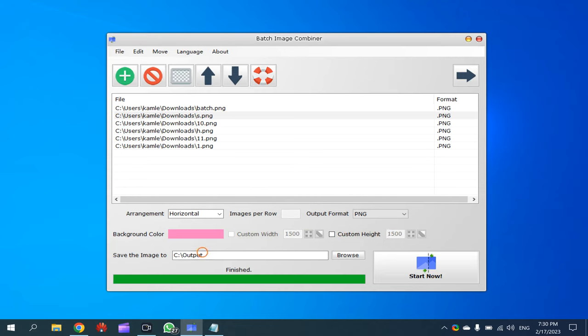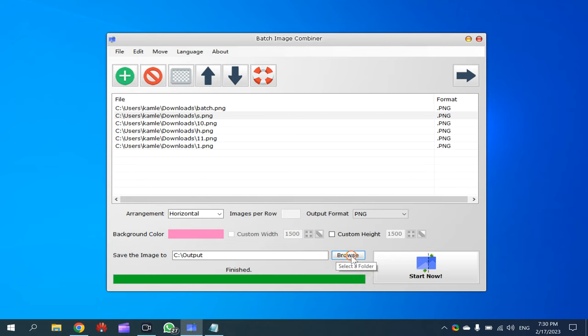If it does not exist then it will create one for you. And if you want to change this output folder then you can after clicking on this browse button, you can select another folder for output.